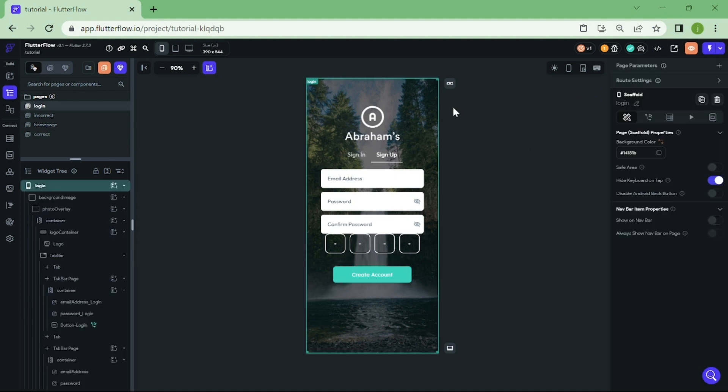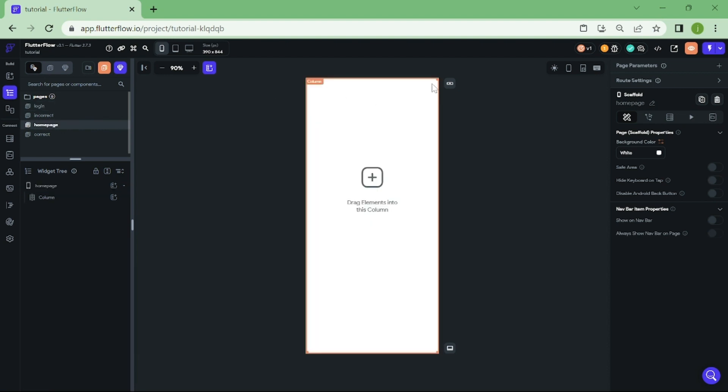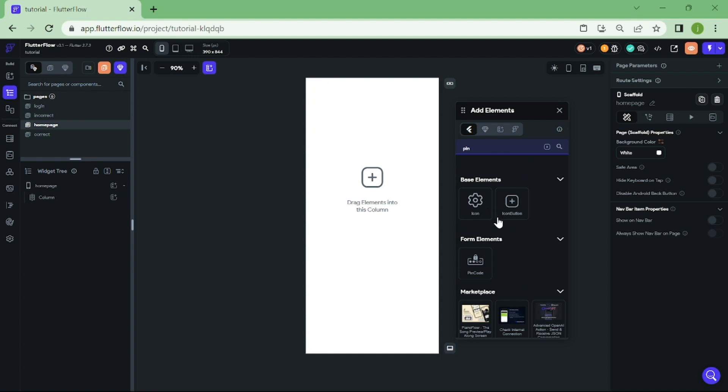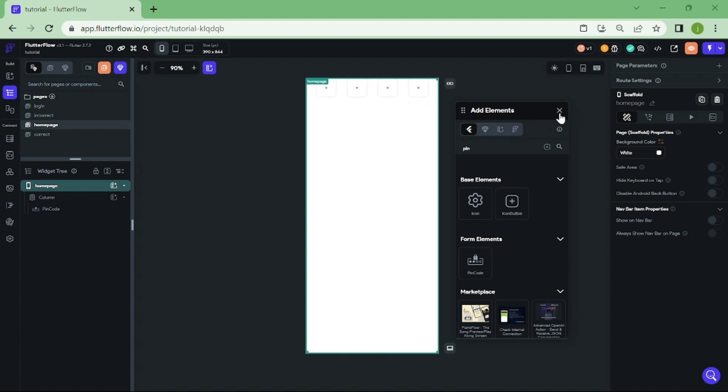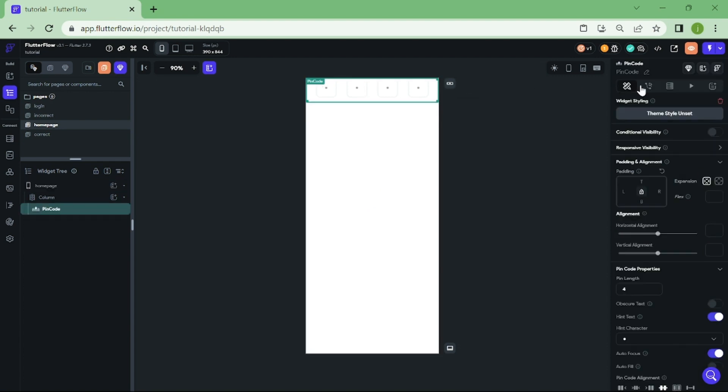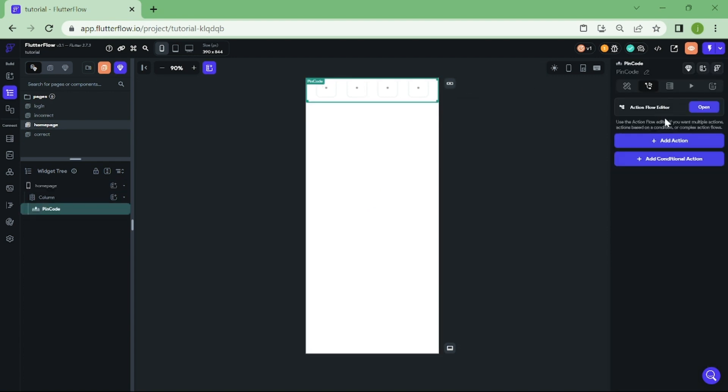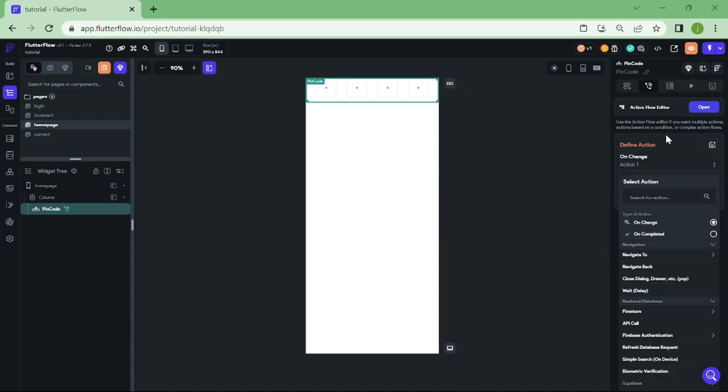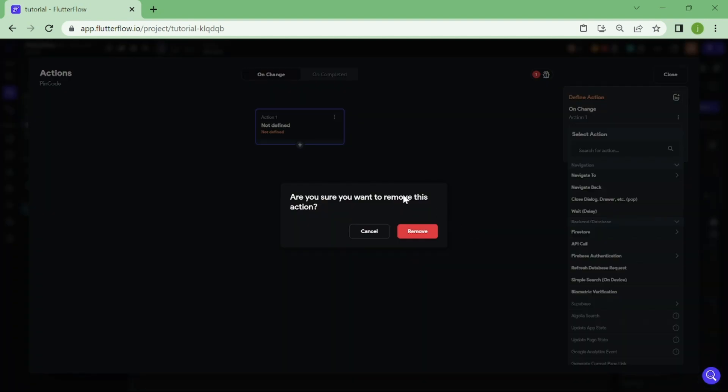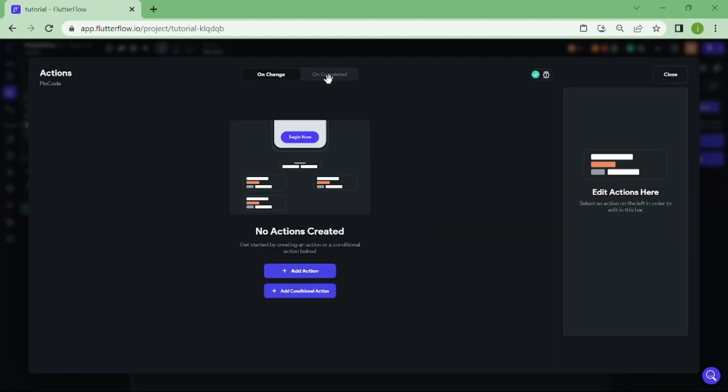Now we go to home page and create Pincode widget. Let's click on the Pincode widget and go to action center. Now again, we want to switch this to On Completed. From here, add new conditional action.